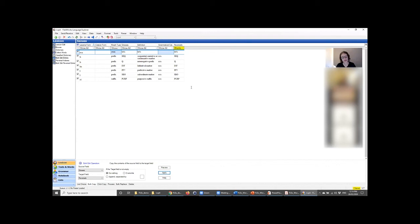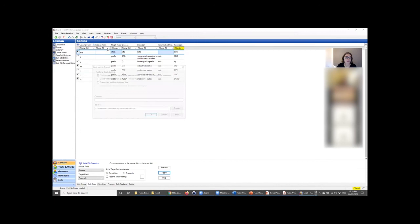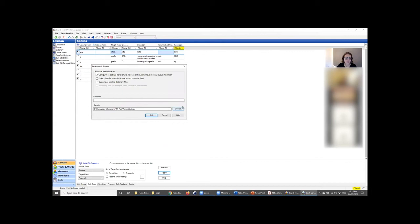How to make backups: very easy. Go to File > File Project Management > Backup This Project. It creates a .fwbackup file in a default folder (though you can select where it goes). If you're sending your database to someone else or making backups along the way, that's what you want — the .fwbackup file, which can bundle configuration settings and images.